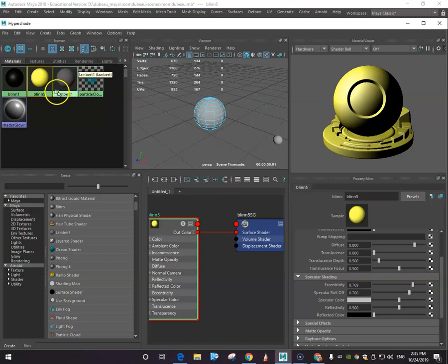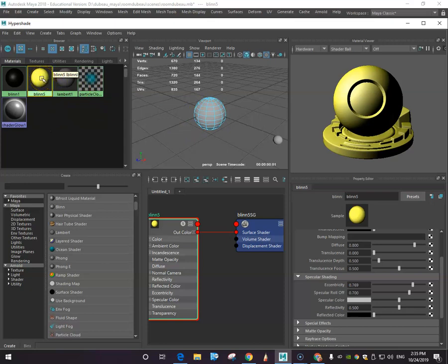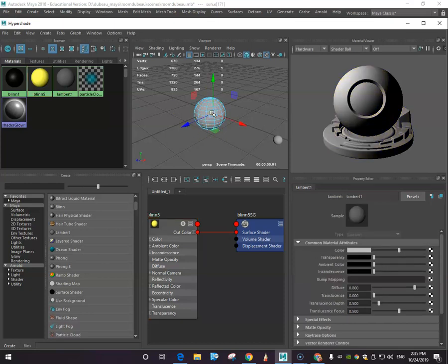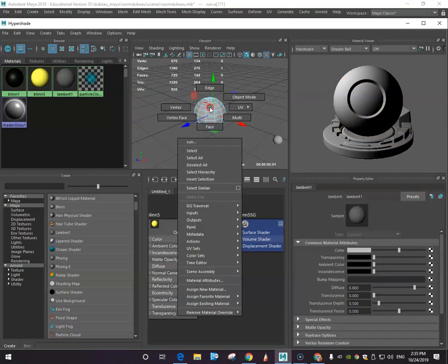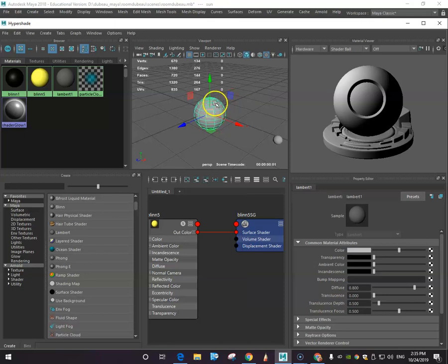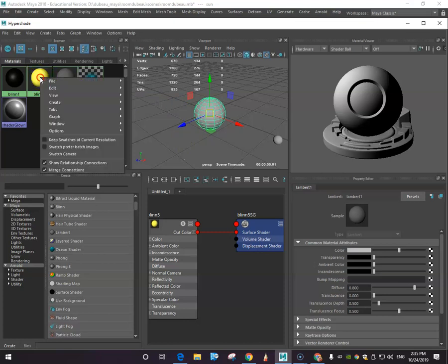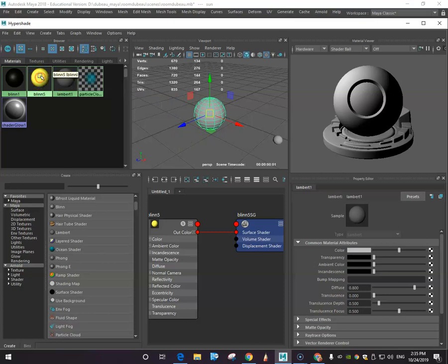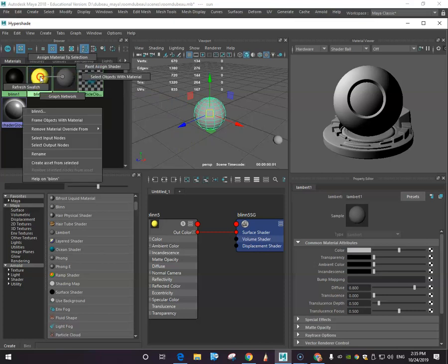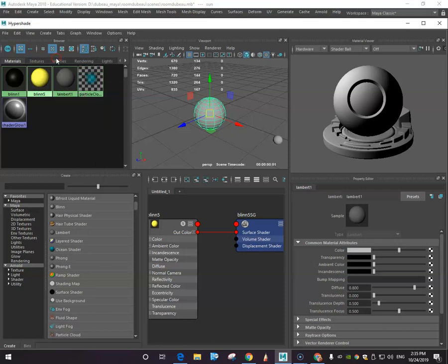There's a couple ways to assign material. You can click and drag it over. One of the things that I noticed though is you need to be in object mode, so click object mode so that you have the green lines here. That makes a big difference. The way I prefer is right-clicking and assign material to selection.